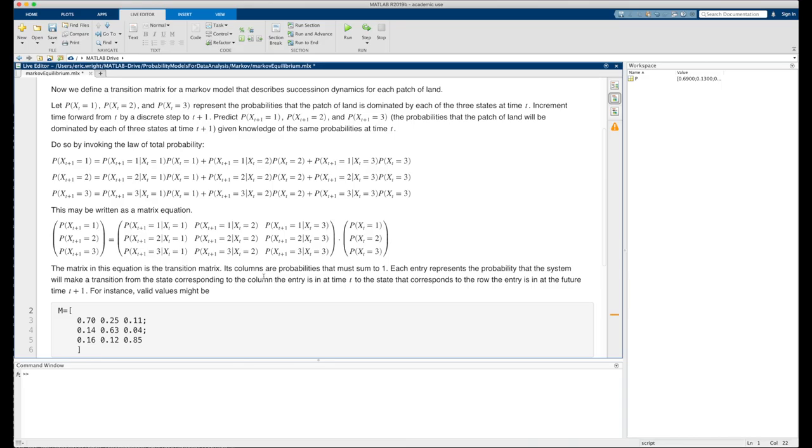Now we define a transition matrix for a Markov model that describes succession dynamics for each patch of land. Let p of x sub t equal 1, p of x sub t equal 2, and p of x sub t equal 3 represent the probabilities that the patch of land is dominated by each of the three states at time t.